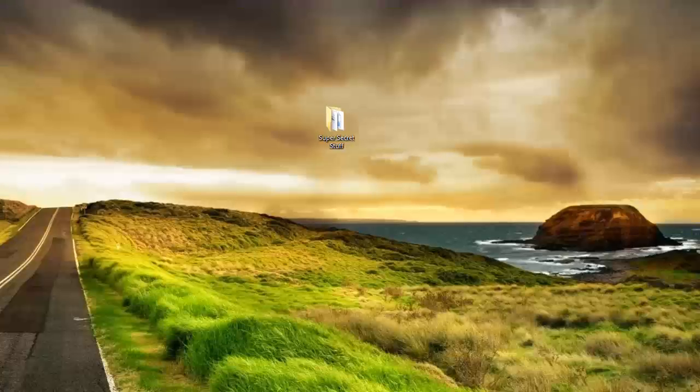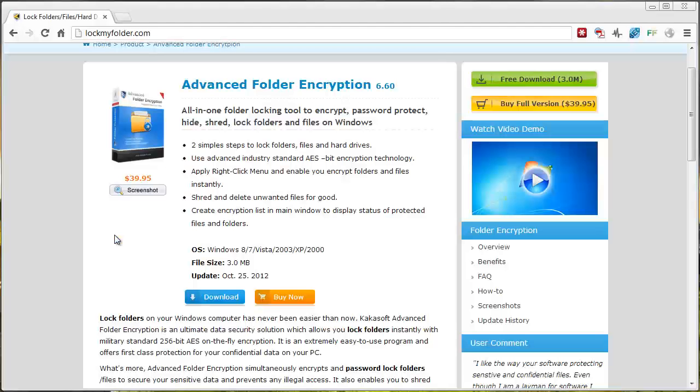What you want to do first is you want to download a tool here at this website. It's lockmyfolder.com. The link is also under the video in the description box. If you click on it, it will take you straight to this page.